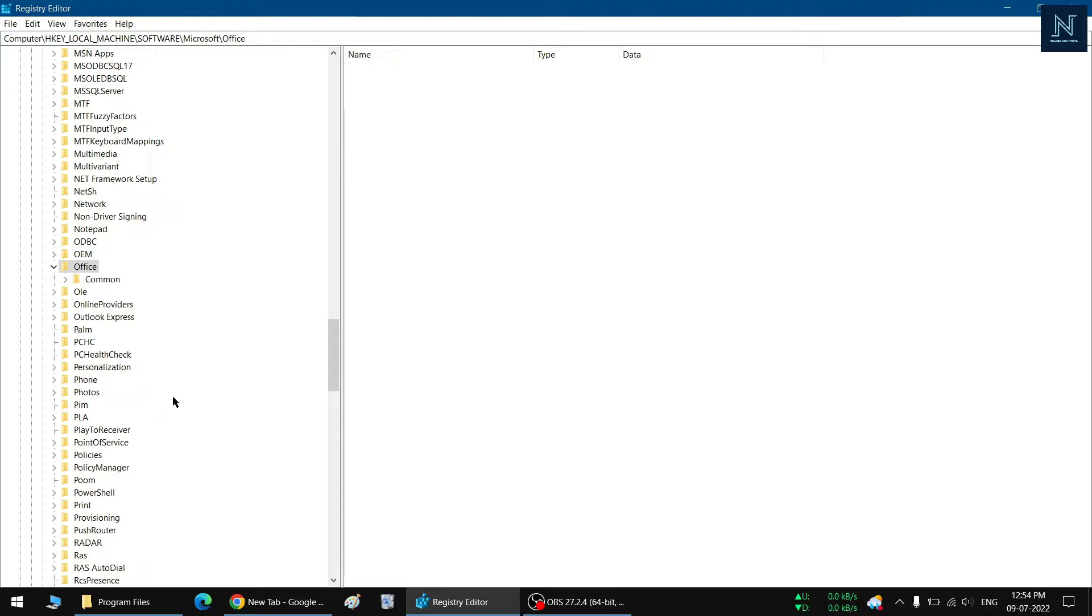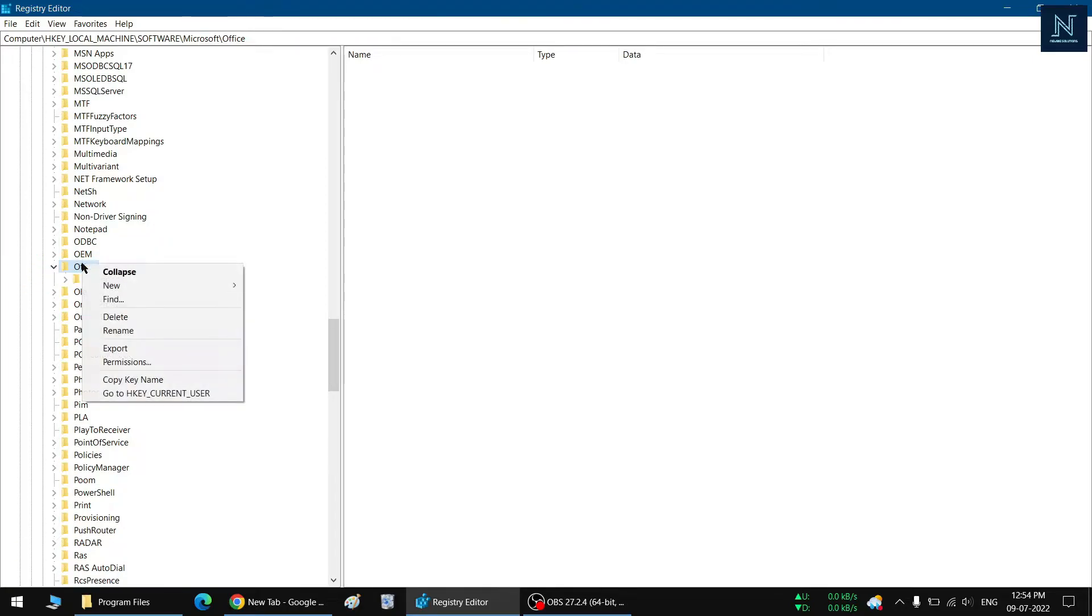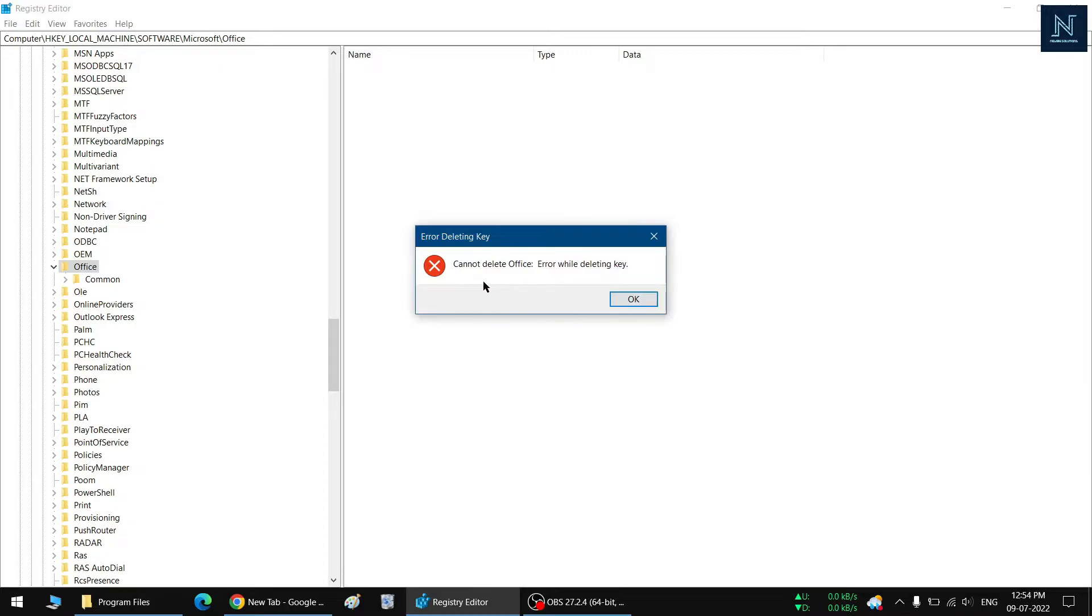So here you can see there's a registry key named Office and it has a subfolder named Common and there are many other subfolders also. I want to delete the whole Office registry key, so I'm just showing you a demo where I am trying to delete this key and I will face this kind of error.